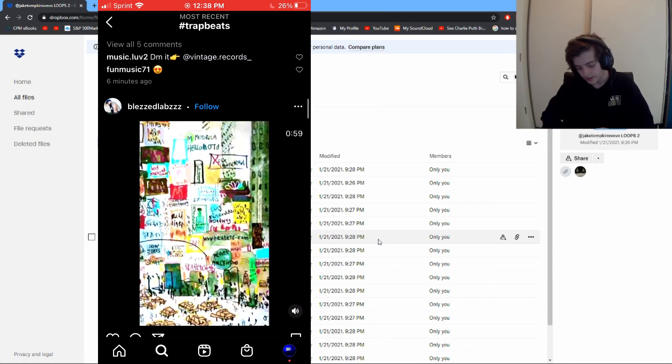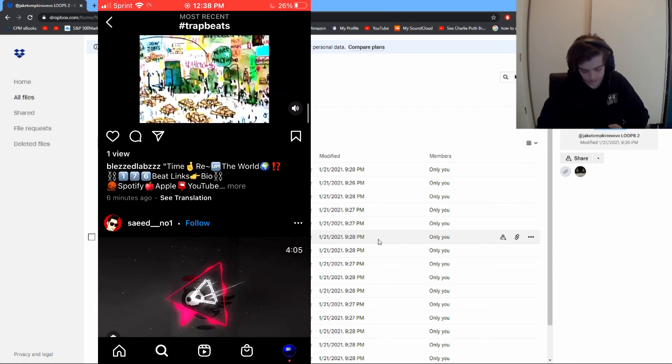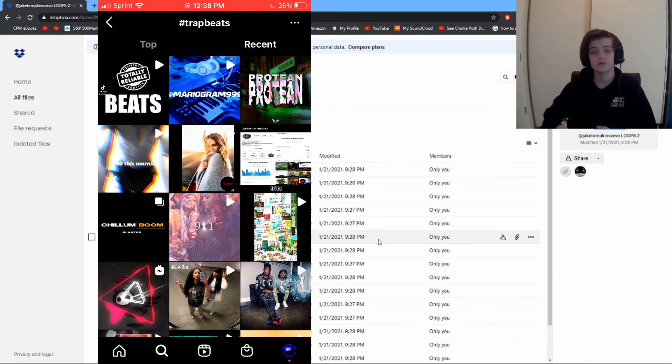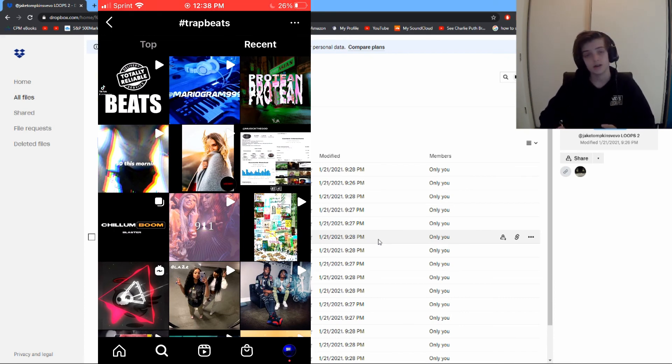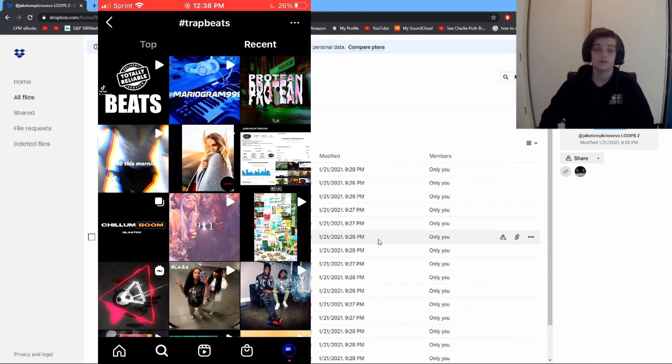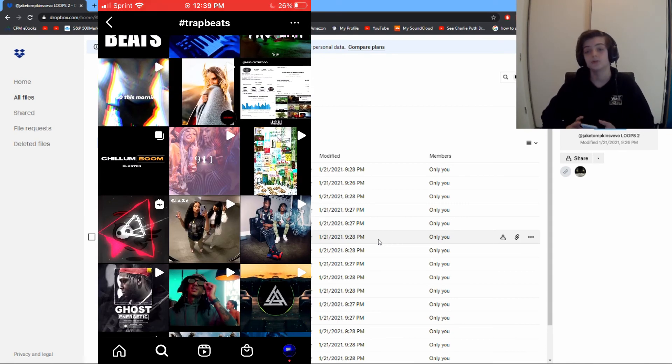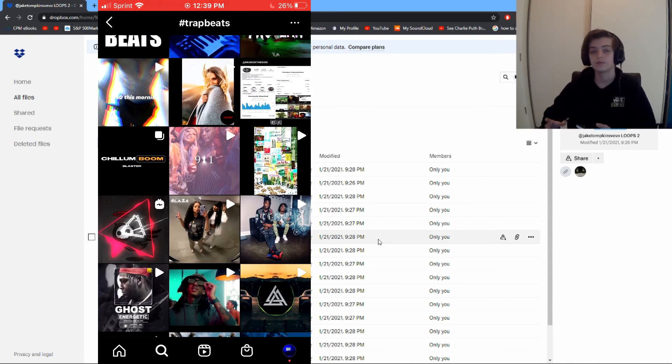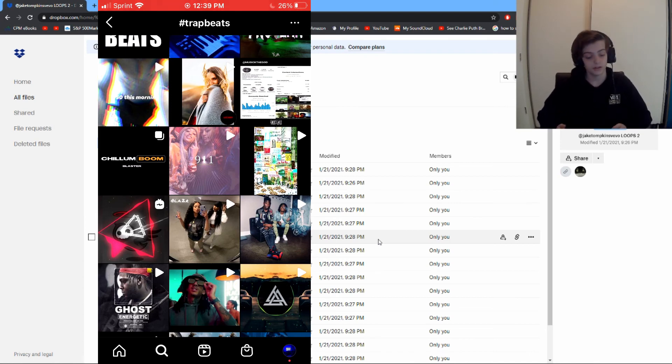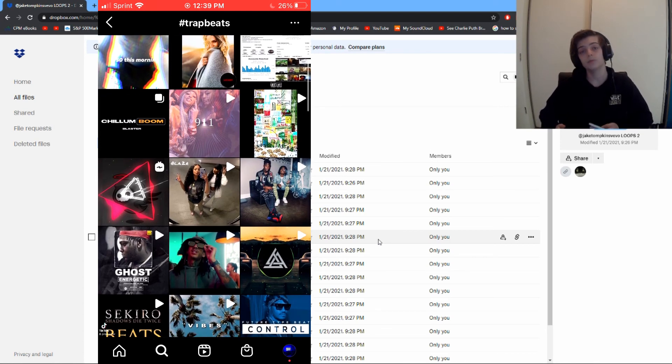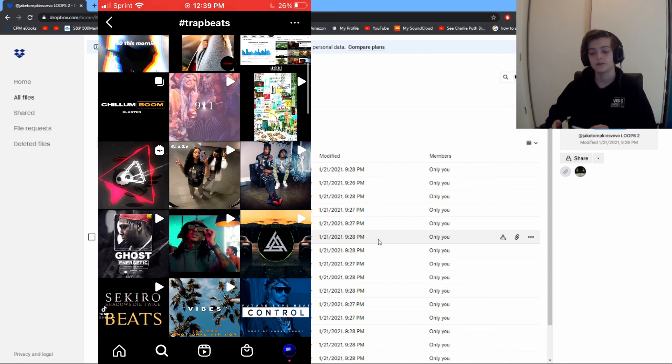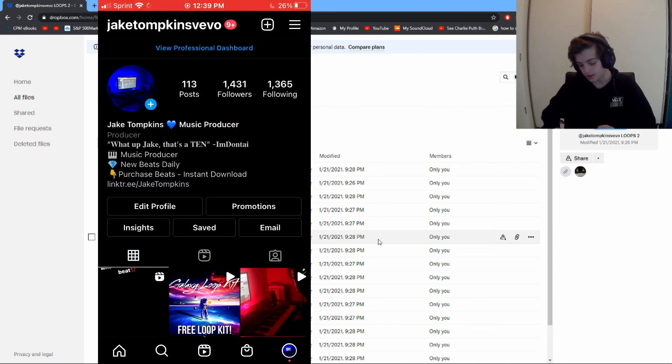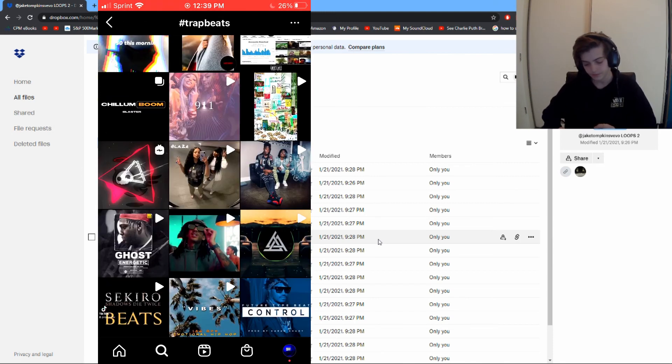You can go back to the hashtag, find more producers, reach out to more producers, and do this as much as you want. This is what I use to build my network of producers that I send loops to and work with. If you didn't know this, it's definitely gonna help your Instagram game - you're also gonna get more followers from this.